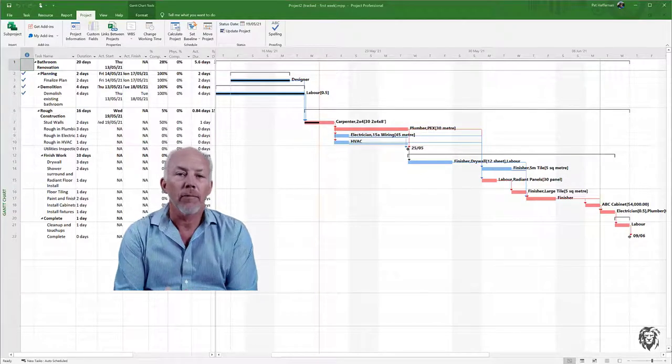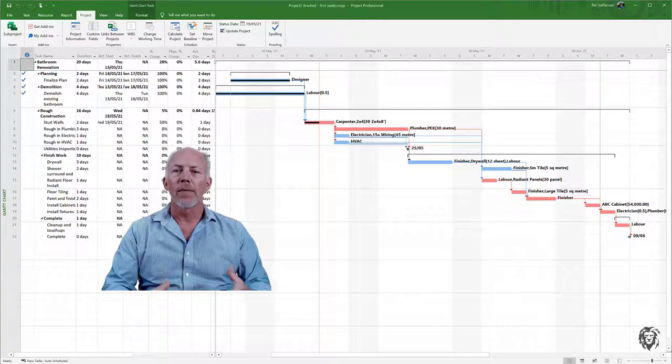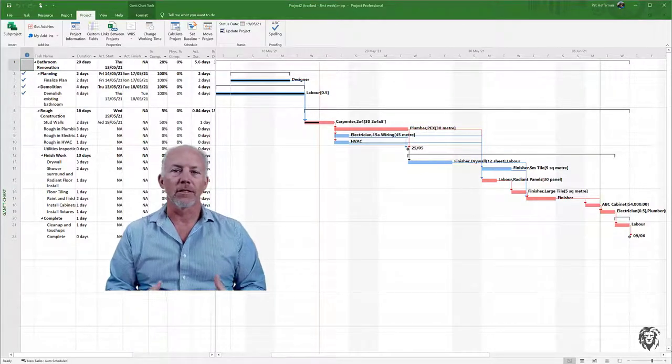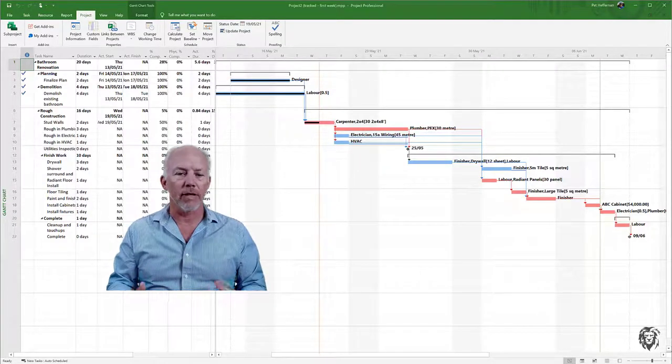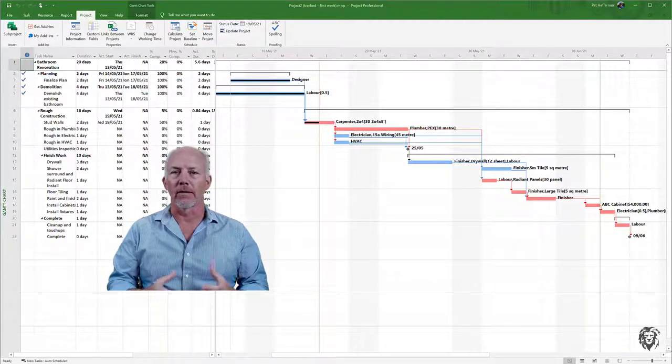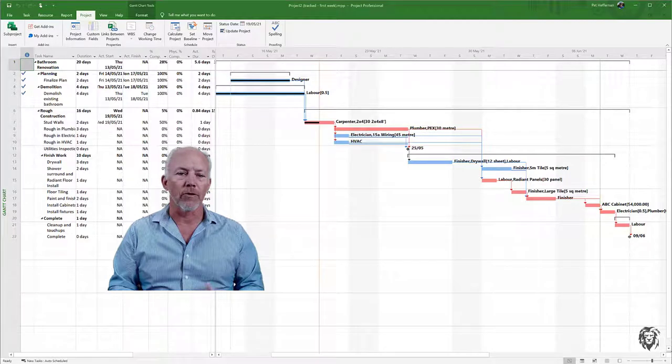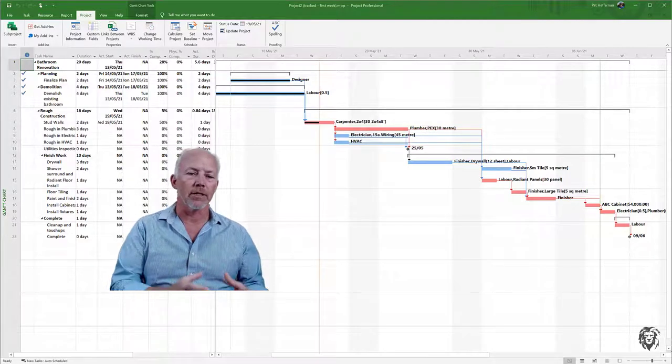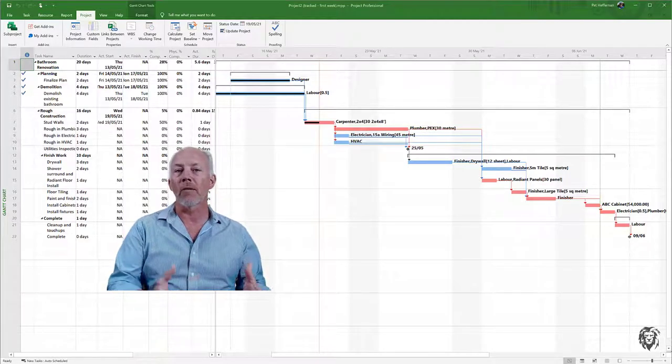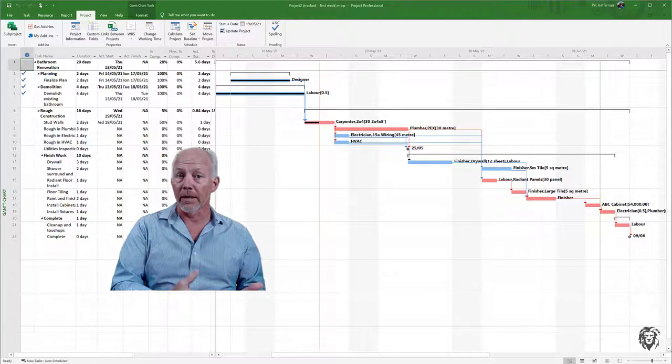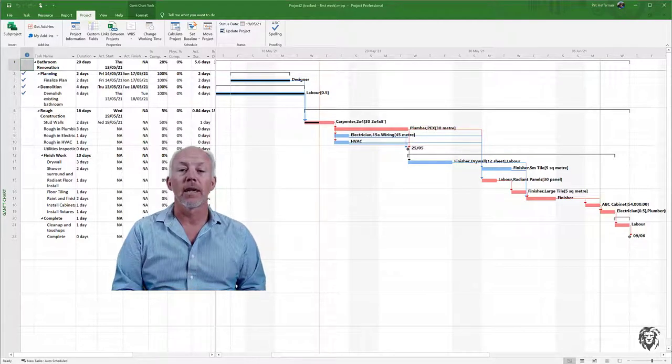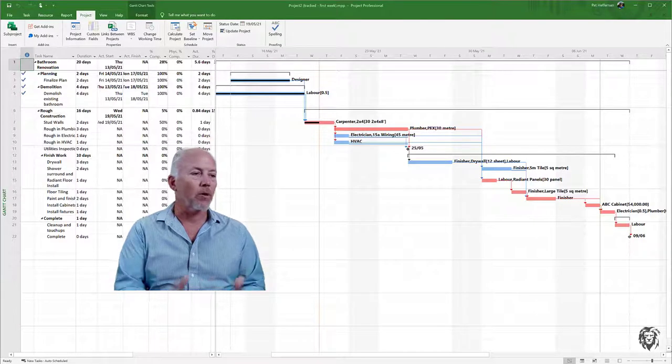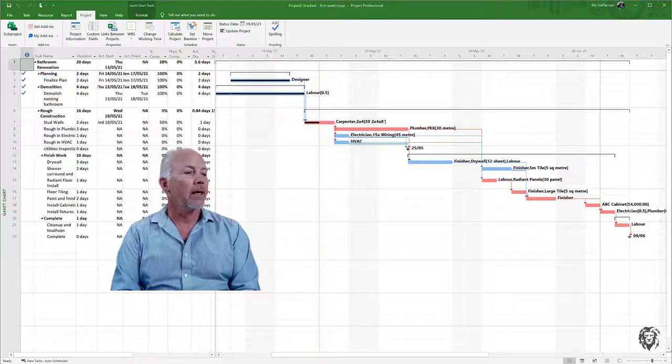What I want to do today is cover not the fundamentals of crashing projects—that's a bigger topic and I'm assuming you have some familiarity—but really how Microsoft Project is going to help us manage those changes and incorporate them into our plan.